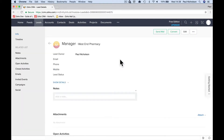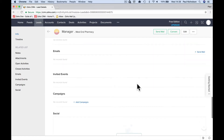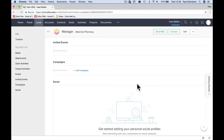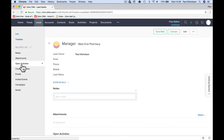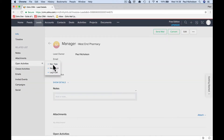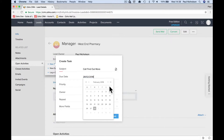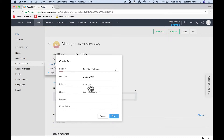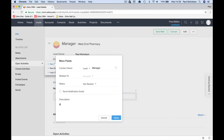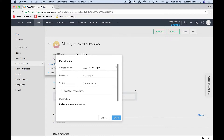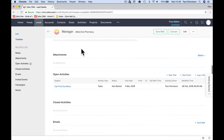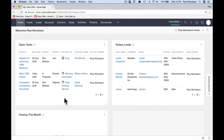When you come to it, you can then assign a task to chase it up. You click Open Activities and then the plus for a new task. The subject is 'Call, find out more' — something like that. Set the due date to end of next week, priority high, owner is me, and in the details you can put 'broken into, need to chase up'. Save that.